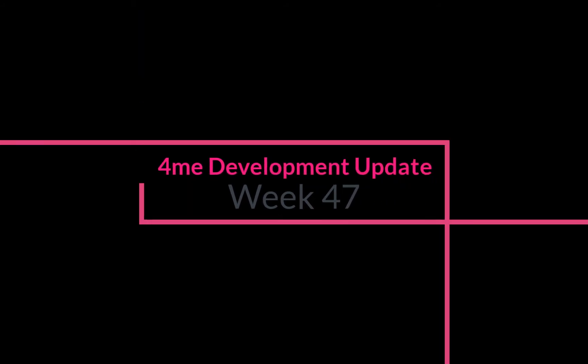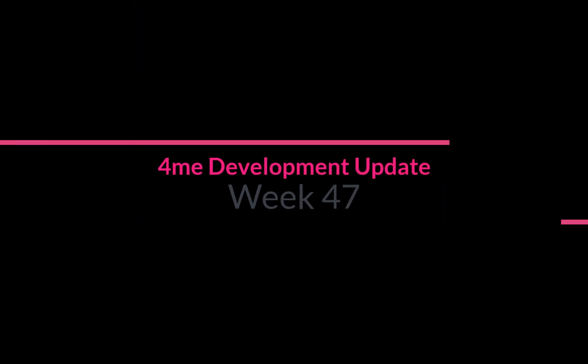Welcome back to the InfraVision YouTube channel. This is the overview of the 4me development update for week 47. We have six updates to cover this week, so let's get started.